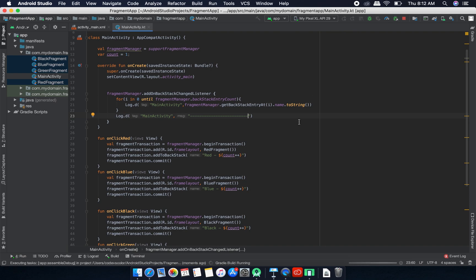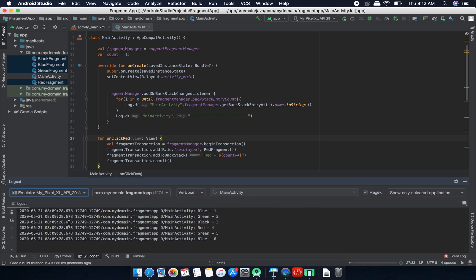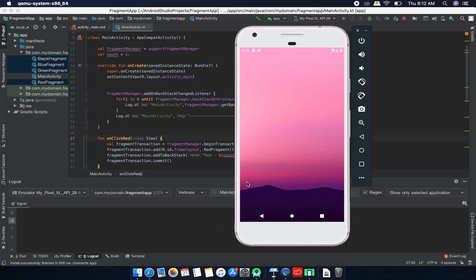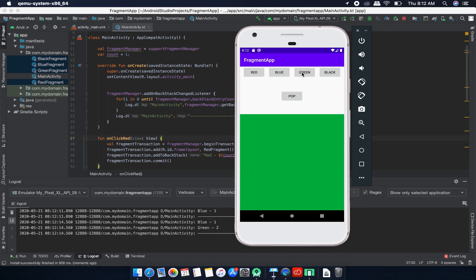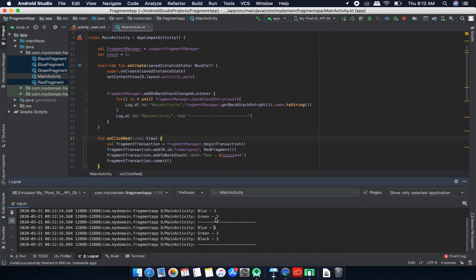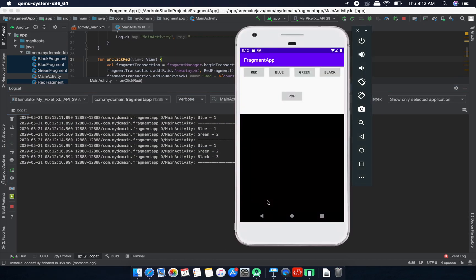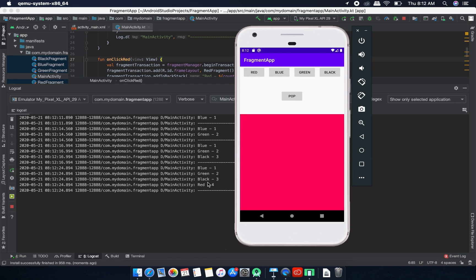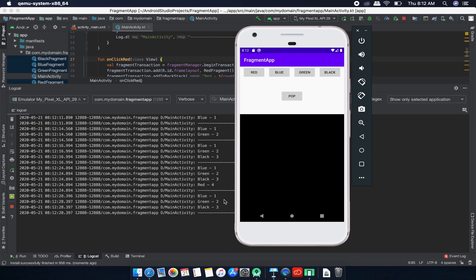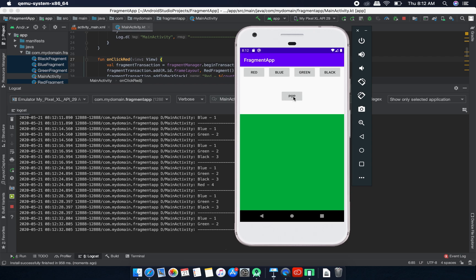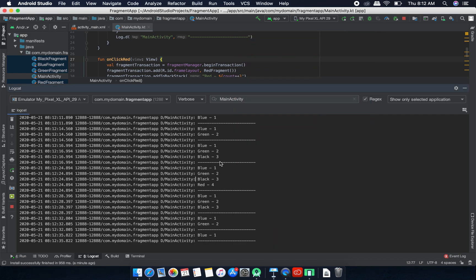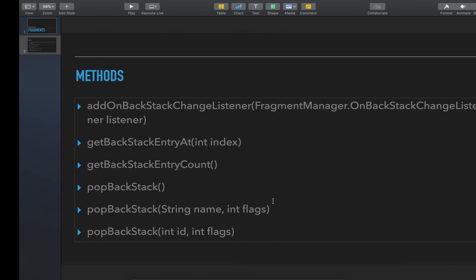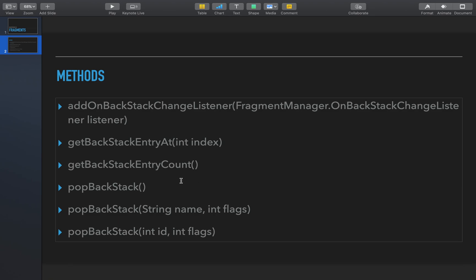I'm restarting the app. We have blue, green, black in the backstack. If I click pop we have only blue and green. If I click pop again we have only blue. We can see the pop backstack is removing one transaction at a time from the top. We can also pass a transaction name as the second argument to pop backstack.